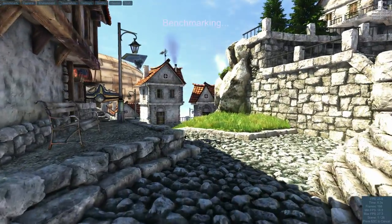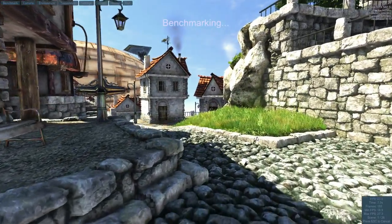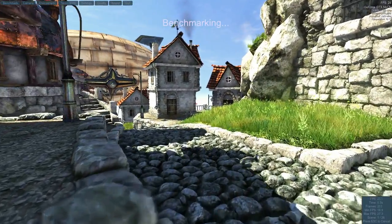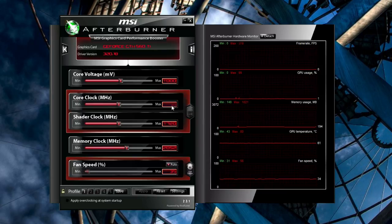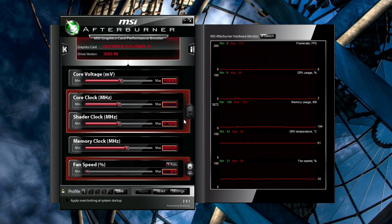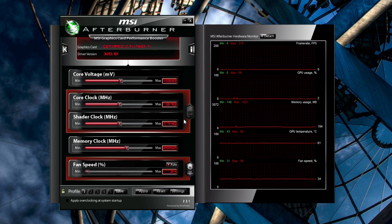Start up Heaven and do another benchmark run. If it completes successfully, head back to Afterburner and bump up the core clock a little bit more, then run Heaven again. You see where this is going.